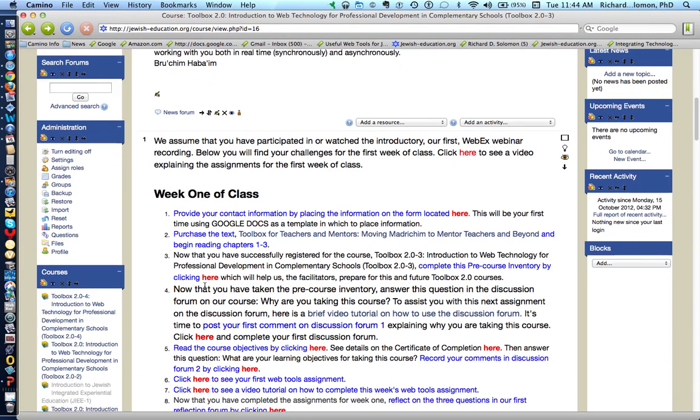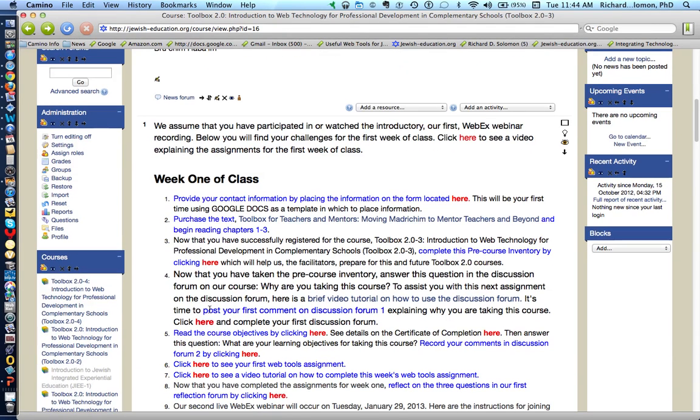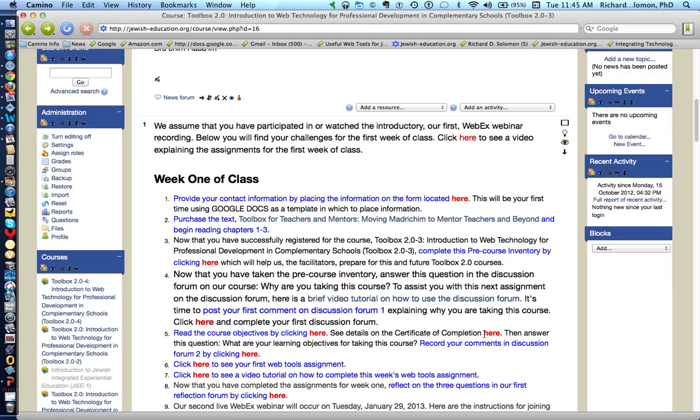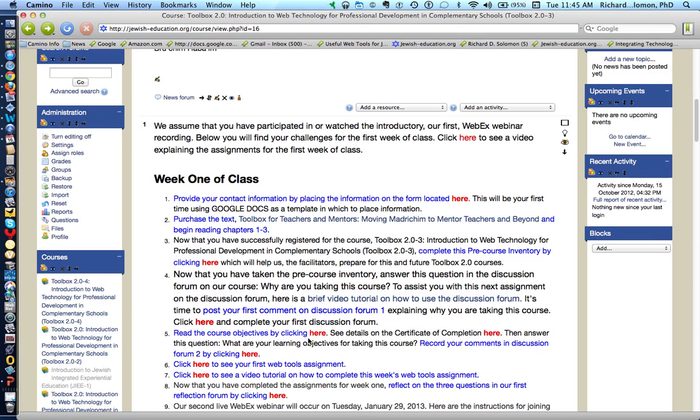After you complete item number 4, we have item number 5, which explains the course objectives. To get the course objectives, just click here. And to see the certificate you'll be getting, click here. Then record your comments in discussion forum 2 by clicking right here.